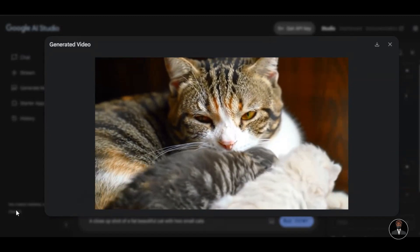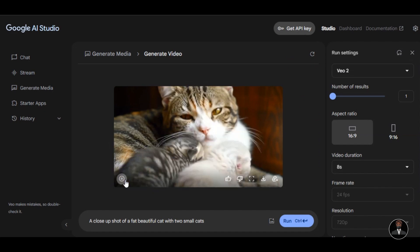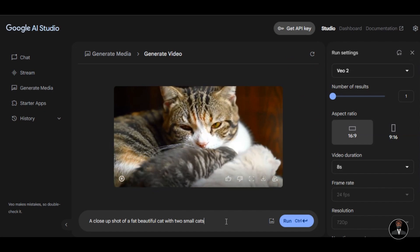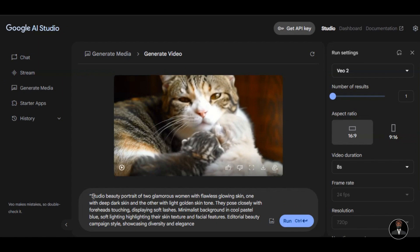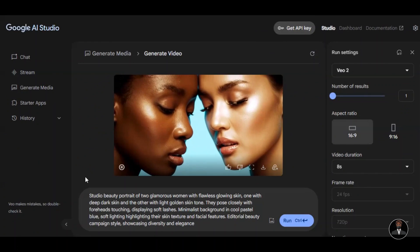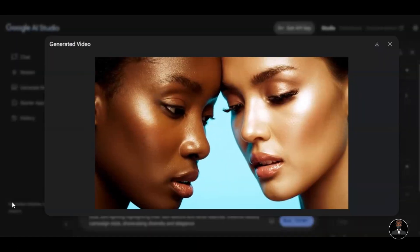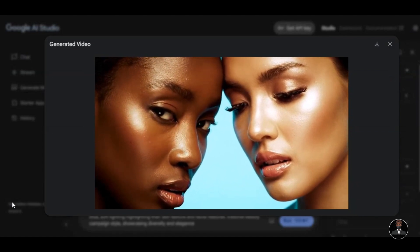I have tested the AI tool with a basic prompt. Let's try a complex prompt and see how the AI tool handles the text-to-video method. I write: studio beauty portrait of two glamorous women with flawless glowing skin — one with deep dark skin and the other with light golden skin tone. They pose closely with foreheads touching, displaying soft lashes. Minimalist background in cool pastel blue. Soft lighting highlighting their skin texture and facial features. Editorial beauty campaign style showcasing diversity and elegance. Then I hit the generation button. Here's the result we asked for — very amazing.